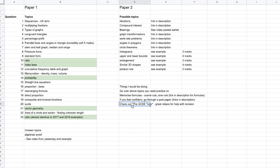And then check out this other channel — the GCSE Tutor. He's doing great stuff over on his channel, producing content like crazy, and he's got some great videos for help with your revision. He's been putting out videos specifically for these November resit exams and has put out two-hour videos for each of these papers. So check out his channel as well.